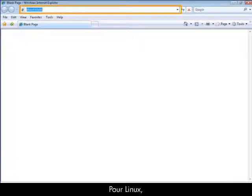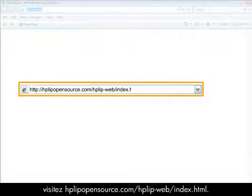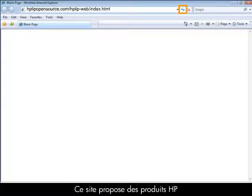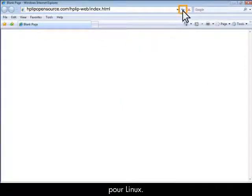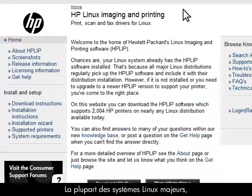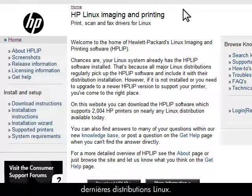For Linux users, visit hplipopensource.com/hplip-web/index.html. This site offers a list of HP products supported on a Linux system. Most major Linux operating systems, also known as distributions or distros, use this website to incorporate the drivers into the latest Linux distros.